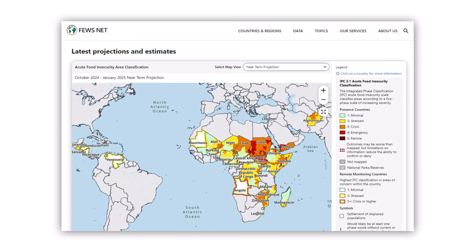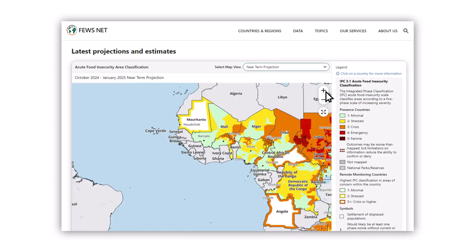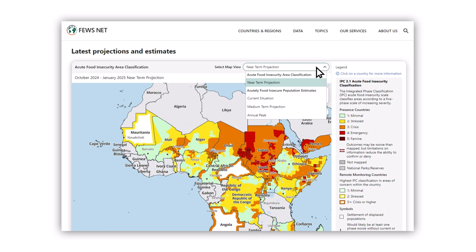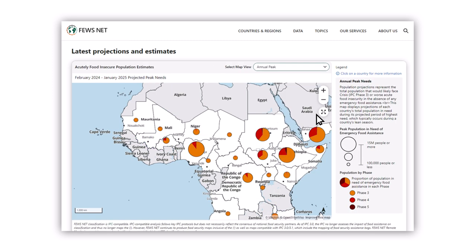Further down, you'll see the current acute food insecurity map. You can interact with it, zoom in, and get a closer look at specific areas. Besides showing area classifications, the map can also show estimates of the highest number of people expected to need food assistance this year.